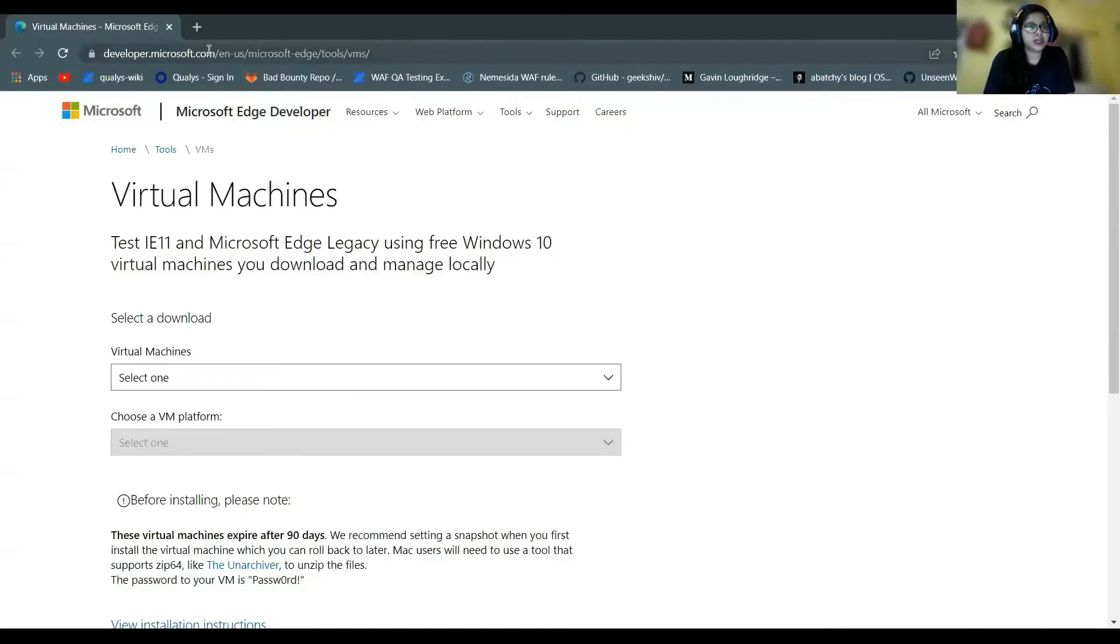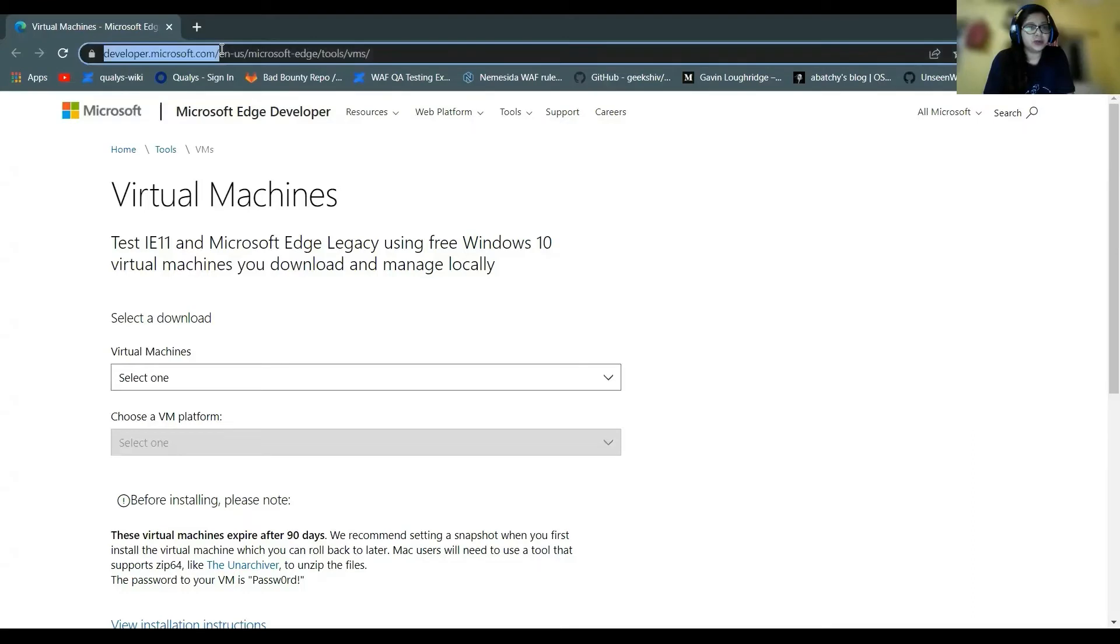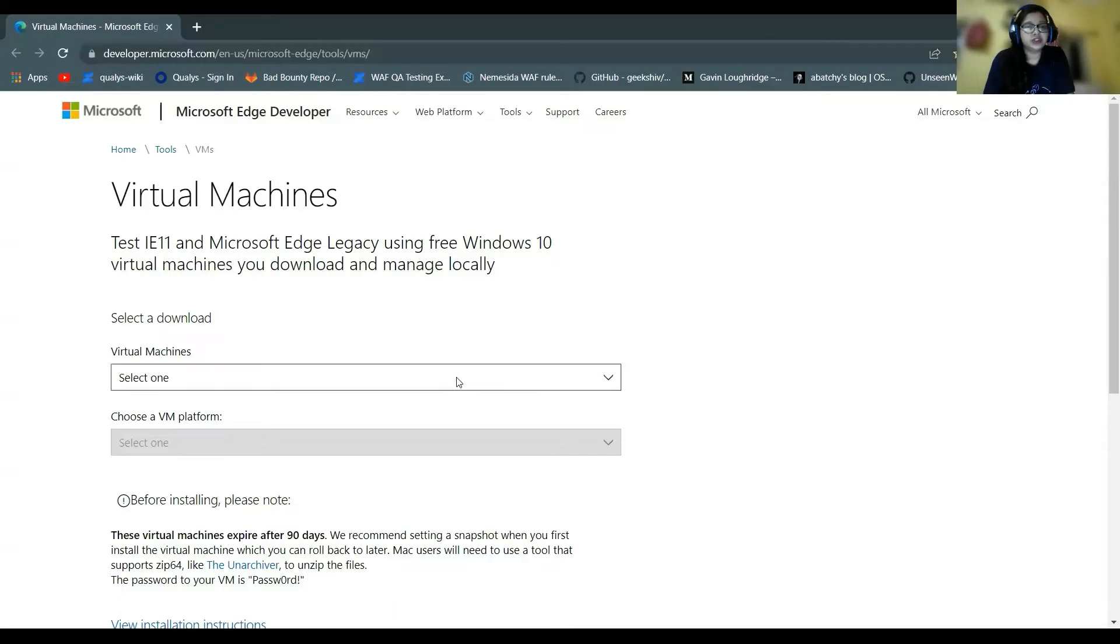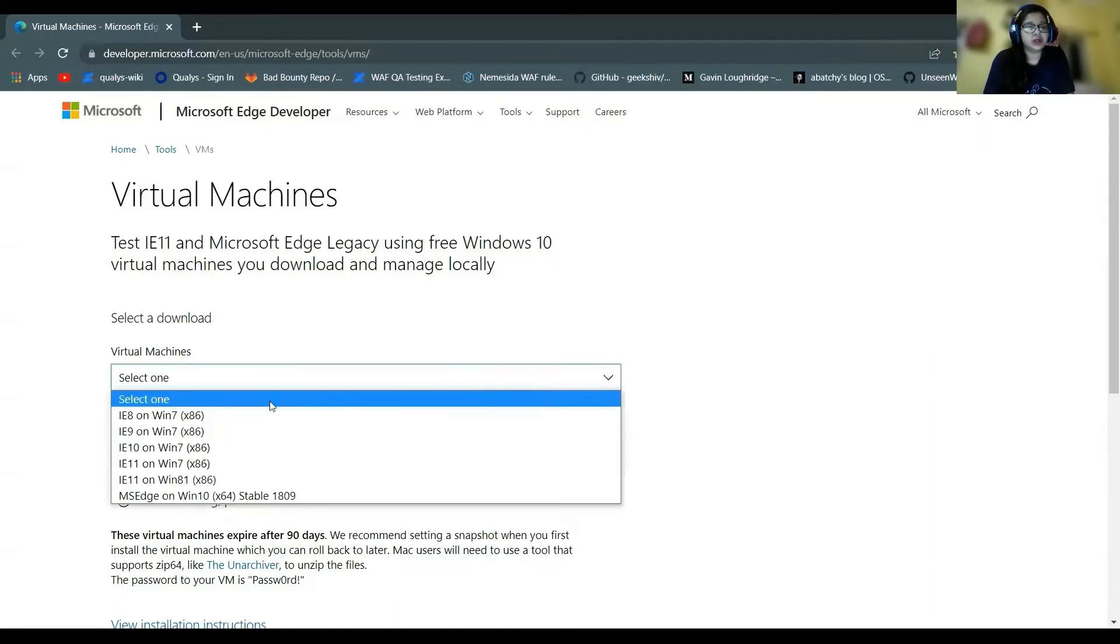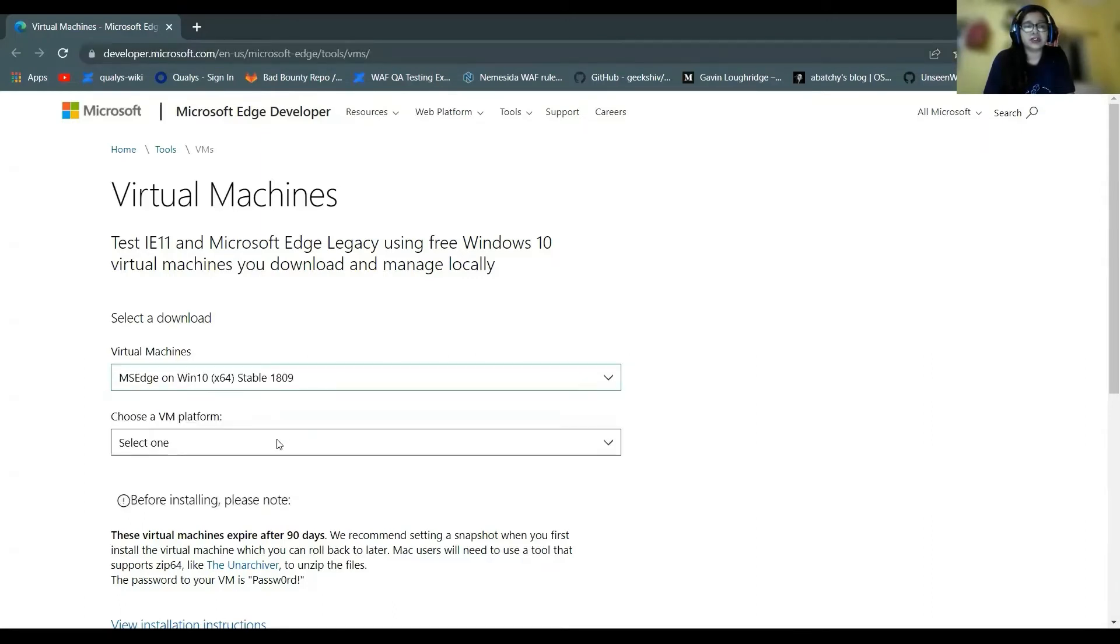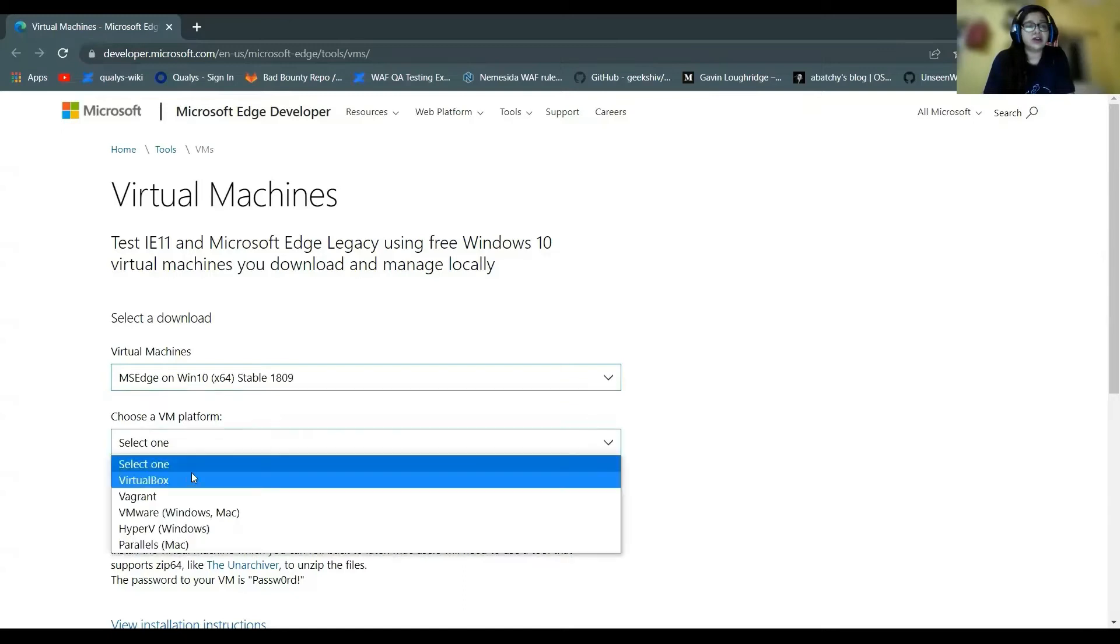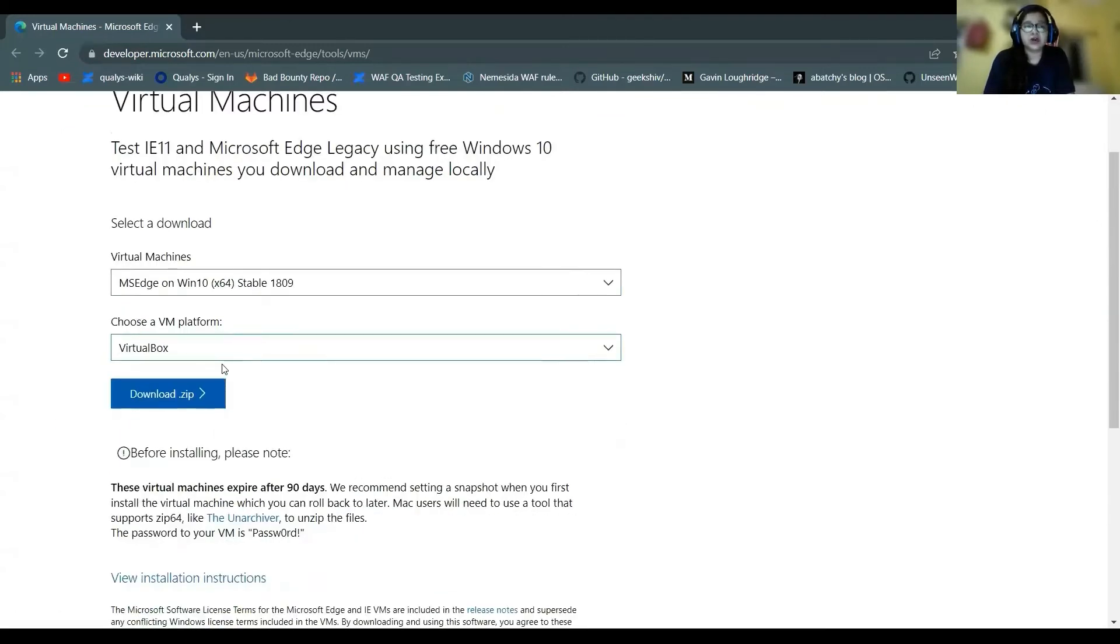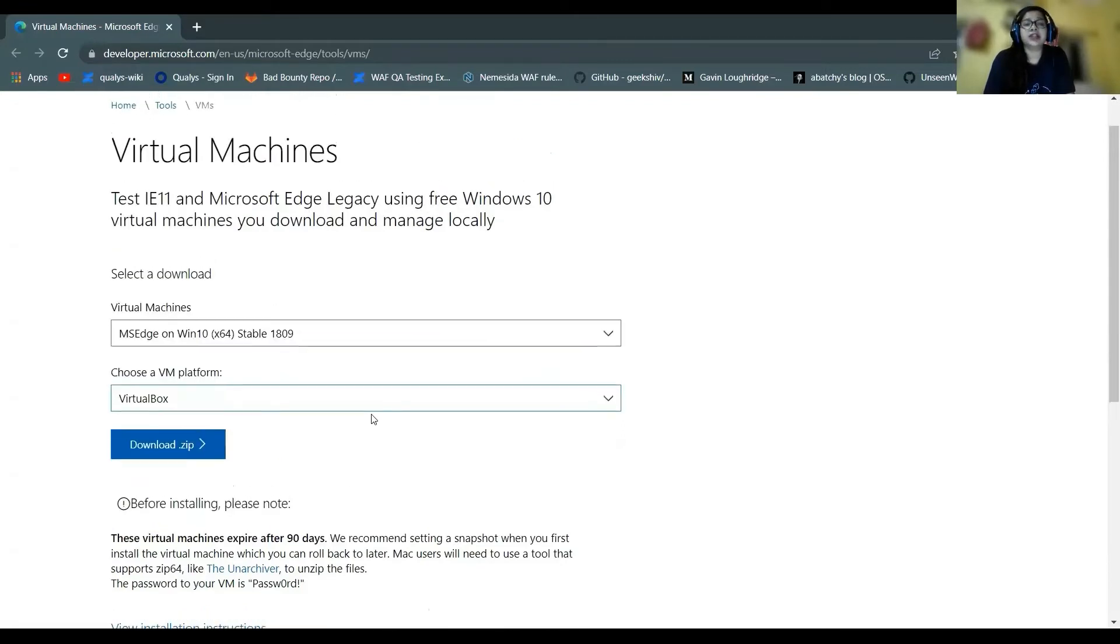You can open this link developer.microsoft.com and from here you can choose your machine, like Windows 10 VirtualBox image that you can download. Why am I talking about VirtualBox image? You can anyway install an ISO image which would require you to perform the installation from the very beginning. That is completely your choice.